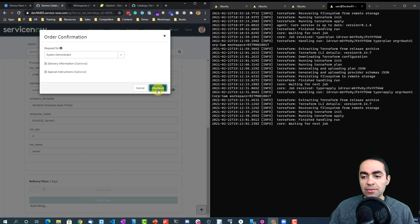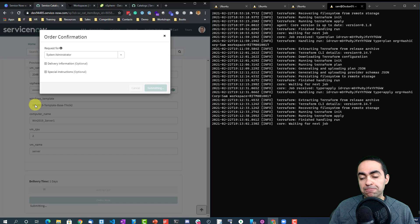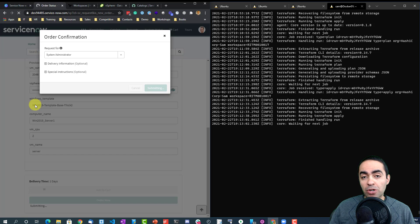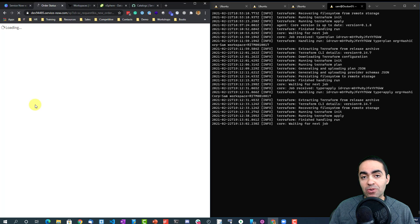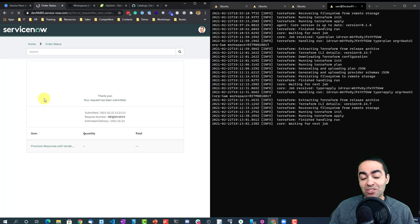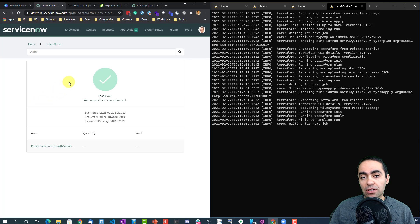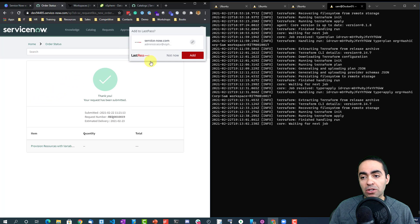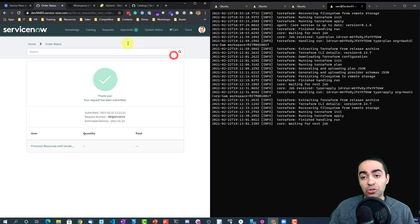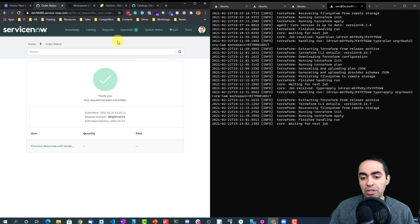And once I fill out the form I can order that and check it out. Remember the approval process? So now I define myself as the approver. Of course you can define a group of approvals, for example. Just to keep it simple, I'm the approver.